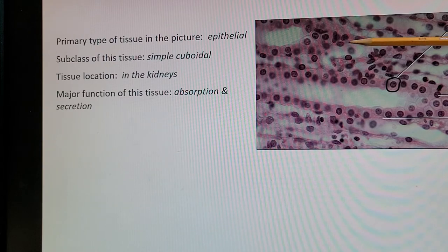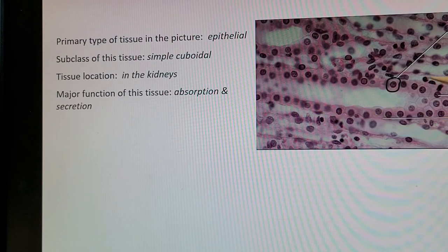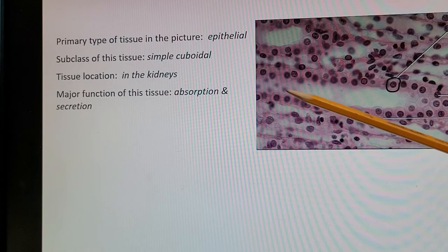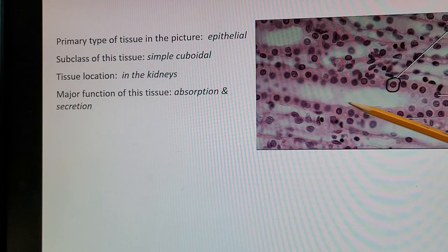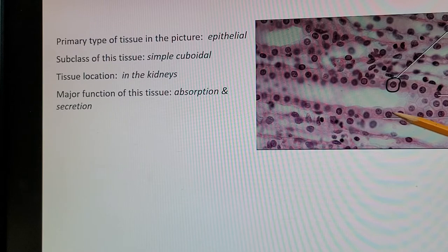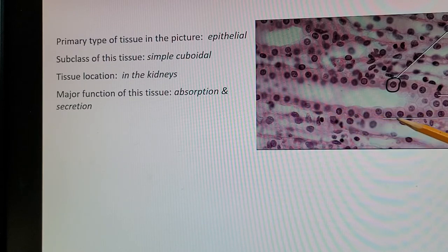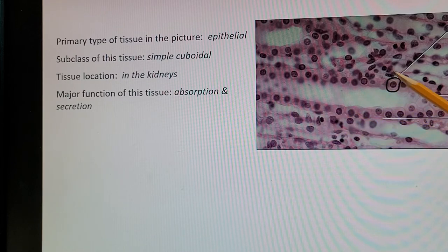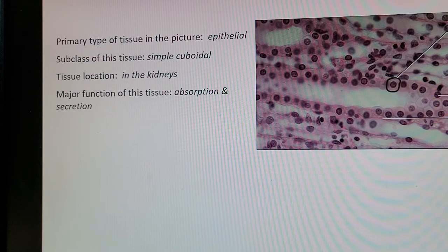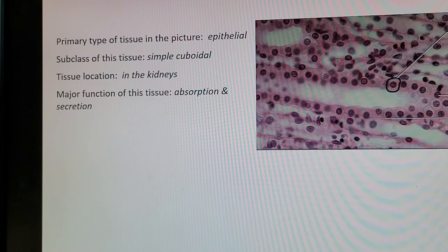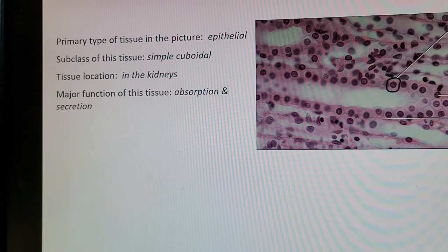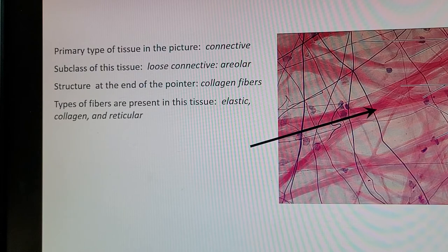Next picture: primary tissue type is epithelial, subclass is simple cuboidal. This tissue is found in the kidneys, which have different tube shapes that help filter blood and create urine. The basement membrane is present, it's one layer of cells (simple), and the cells are equally as wide as they are tall — cuboidal. The major function is absorption and secretion: absorbing what you want to keep and secreting waste as urine.